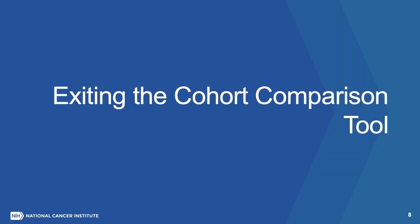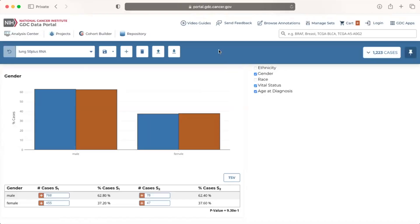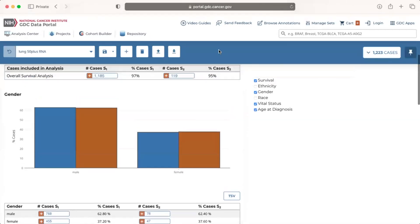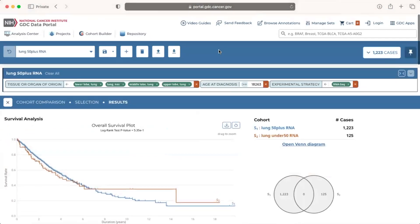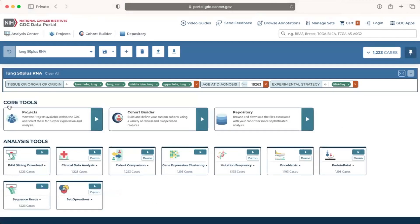Exiting the cohort comparison tool. To exit, we can click the X button to the left side of the cohort comparison header which will bring us back to the analysis center.